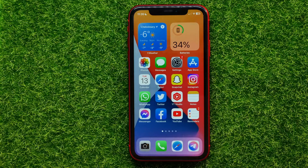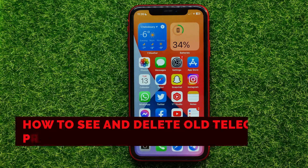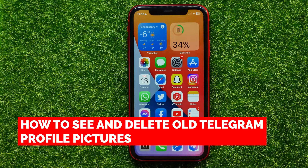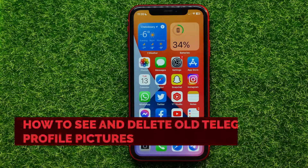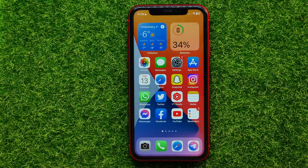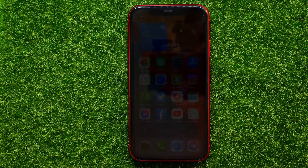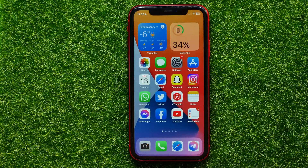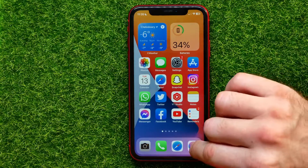Hello guys, welcome back. In this video I'm going to show you how to see and delete your old profile pictures on Telegram. Be sure to watch the video to the very end so you don't make any mistakes, and of course do not forget to like this video and subscribe to my channel. So let's begin.